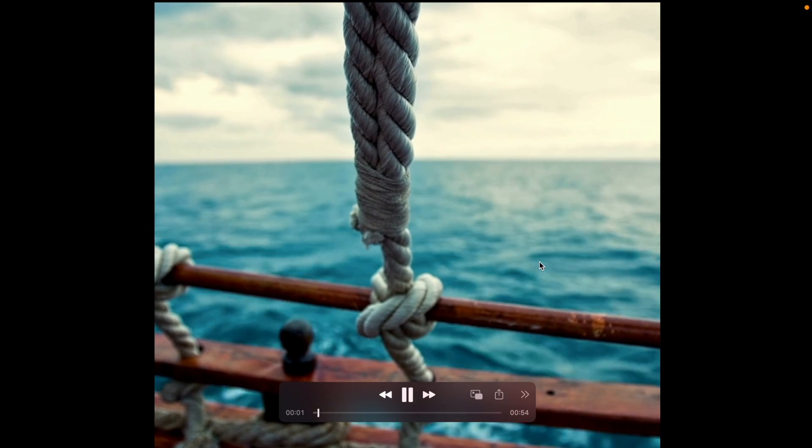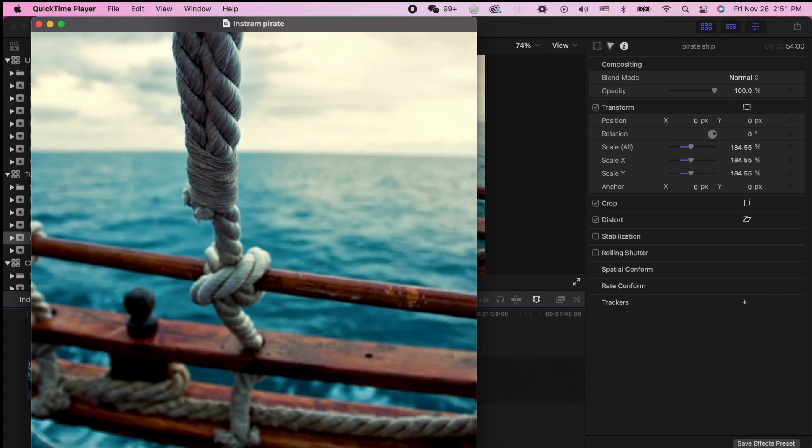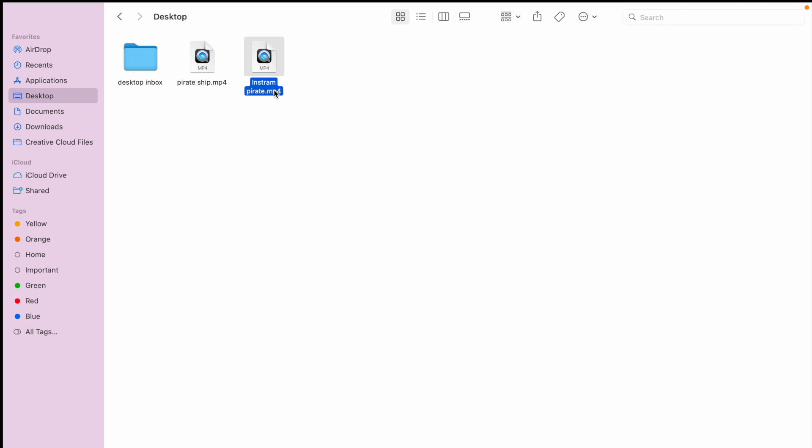Here it is. My video is an MP4 and I have proof. Look, pirate ship.mp4. Awesome. Oh, sorry, it's Instagram pirate. This was the video I was editing. Okay, .mp4. Now you have an MP4 file from Final Cut Pro. Woohoo.